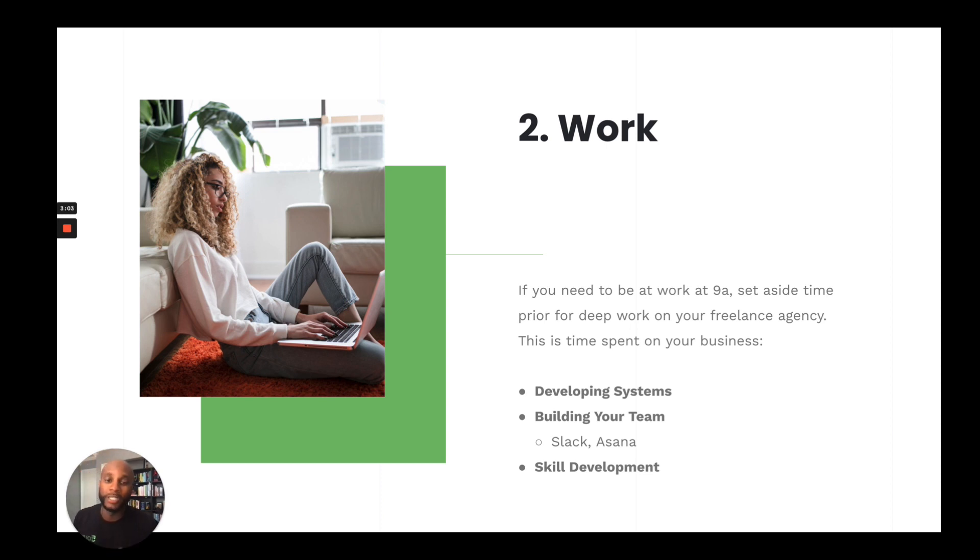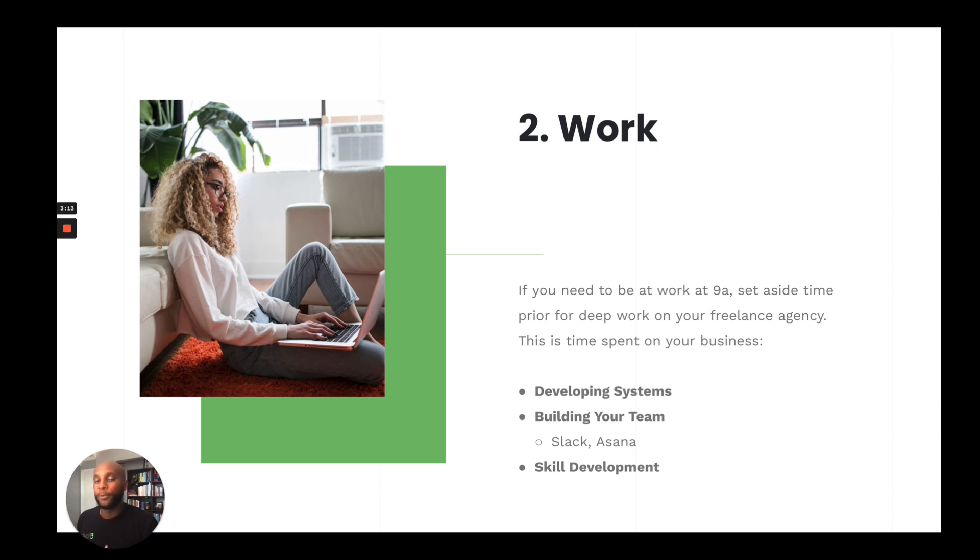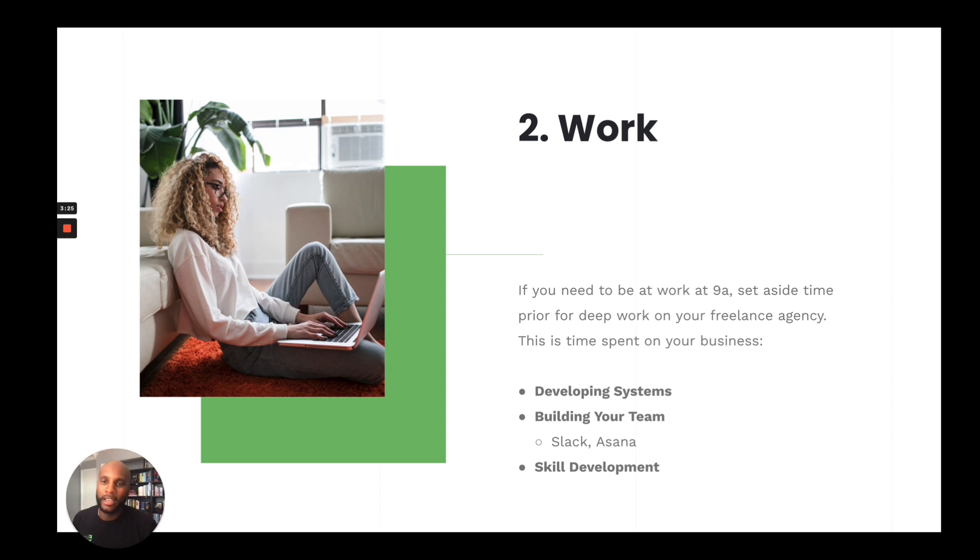Next, you want to start building out your team. You can use Slack and Asana to communicate with them throughout the day while you're at your full-time job. And then lastly, skill development. You're going to have to develop your skills in detail so that you can charge a premium and start to push yourself out of that full-time job. And again, if you want to do both, you can. You can have a full-time job and run your own agency. It's just going to be a lot. And the ultimate goal is to segue into entrepreneurship on your terms.